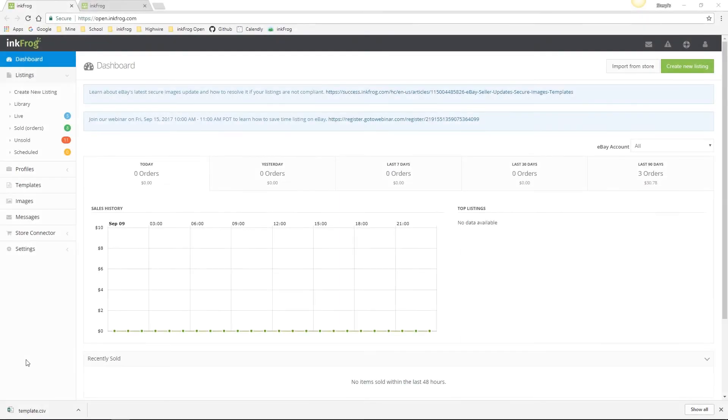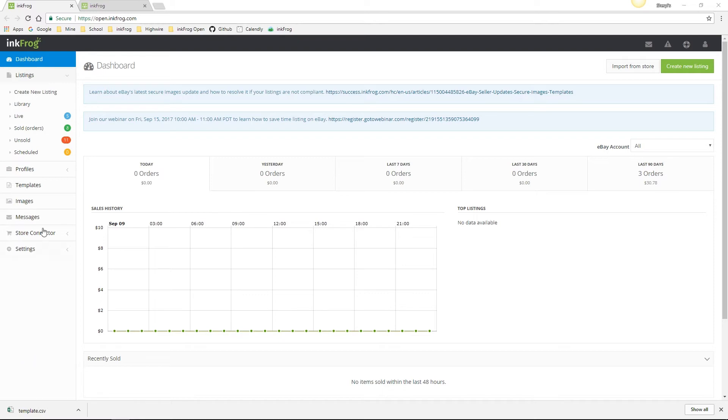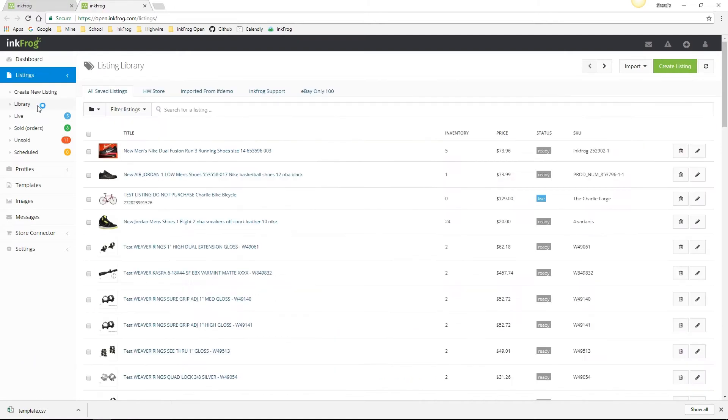This quick tutorial is about creating and editing eBay listings within InkFrog using a CSV file. Let's begin by navigating to your library. Now that we're in the library, select the import button and choose from CSV.